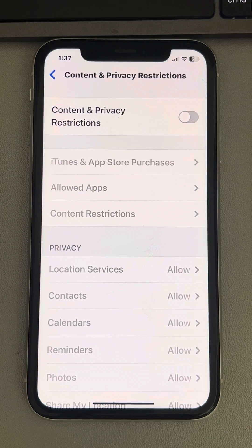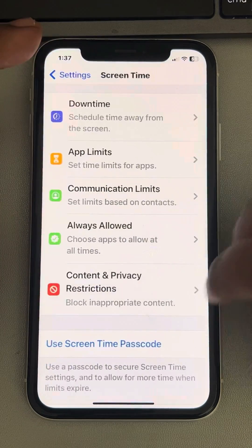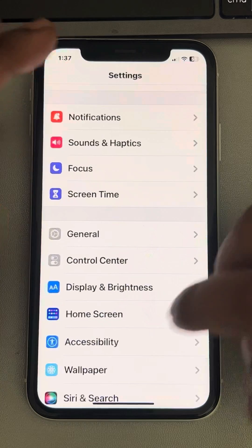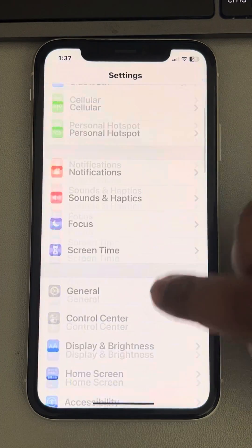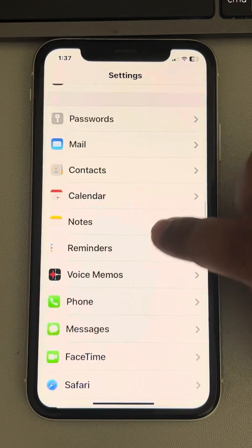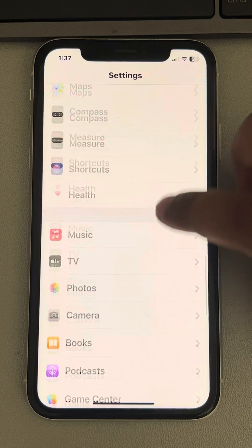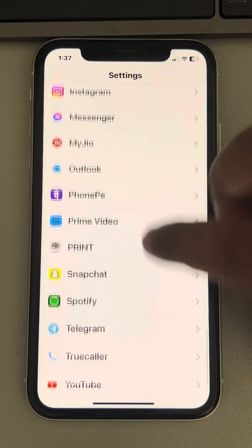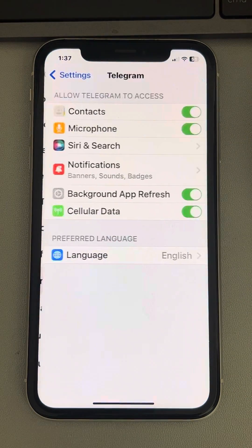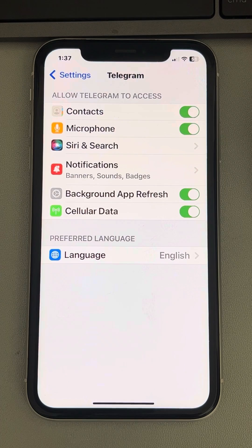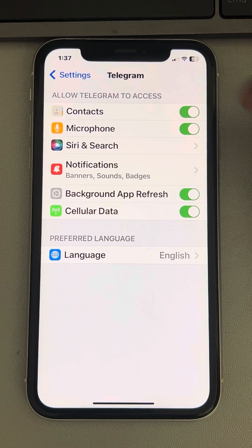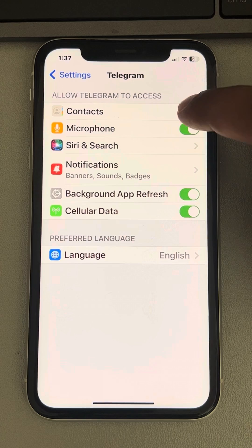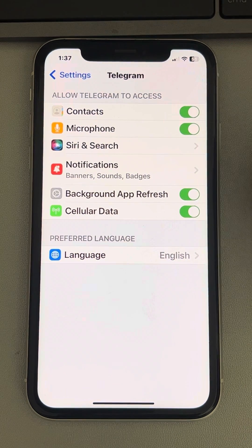That's one method. The second method is to open Settings and go to that particular app which you are facing the issue with, and make sure the Contacts option is turned on. If it is off, turn it on.